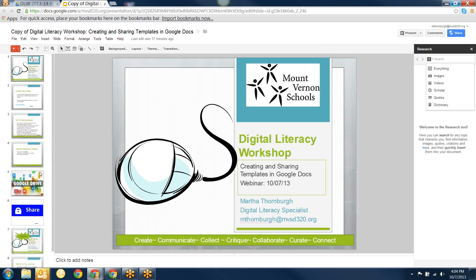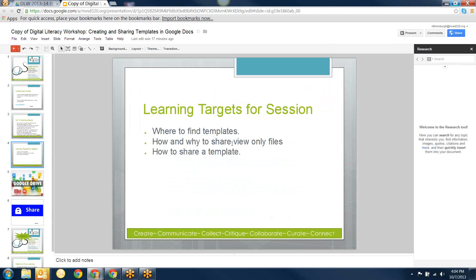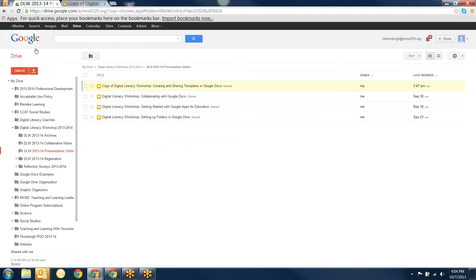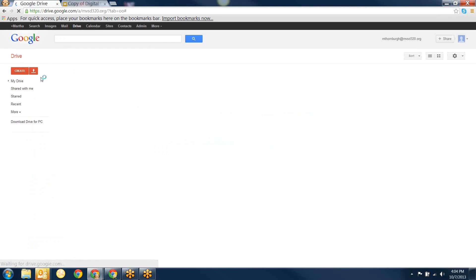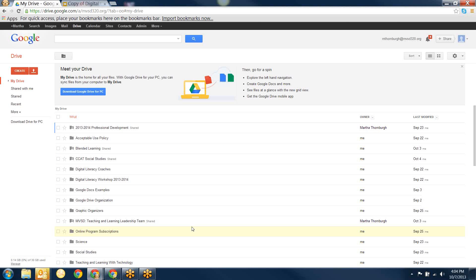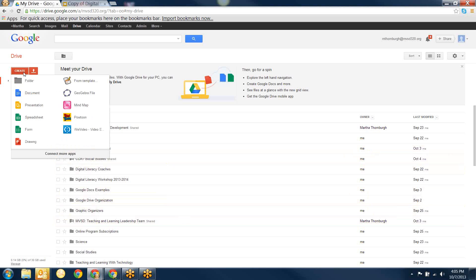The first thing we're going to look at is the actual template piece. We're going to look at where to find templates, how to share and view new files, and how to share a template. So we're going into Google Drive. In Google Drive, there used to be a templates option right away, but when they updated the version they took that out, so you have to add it back in.